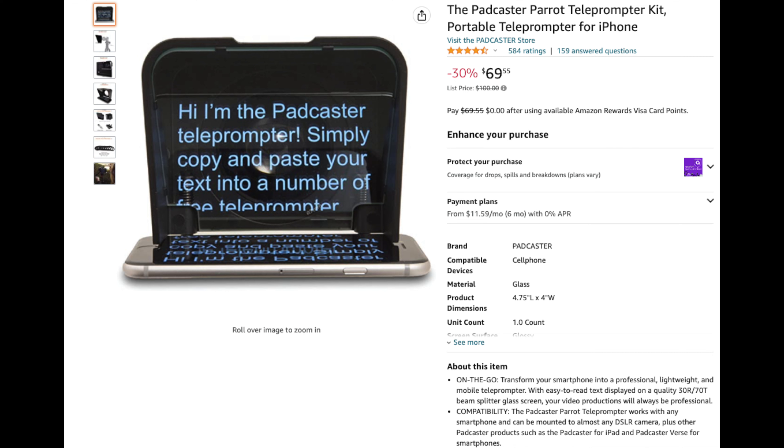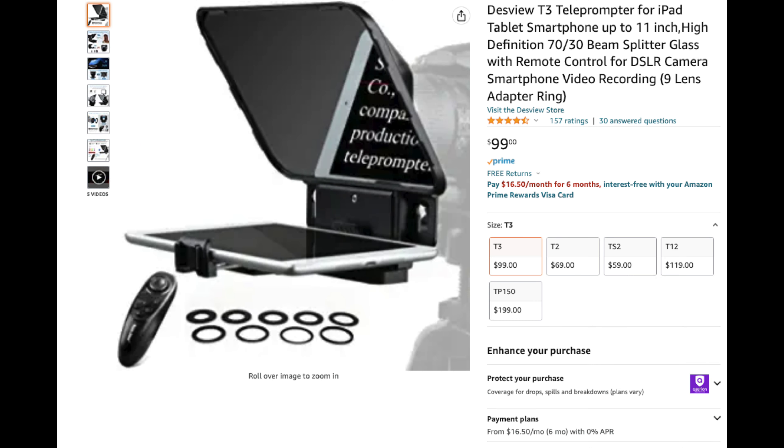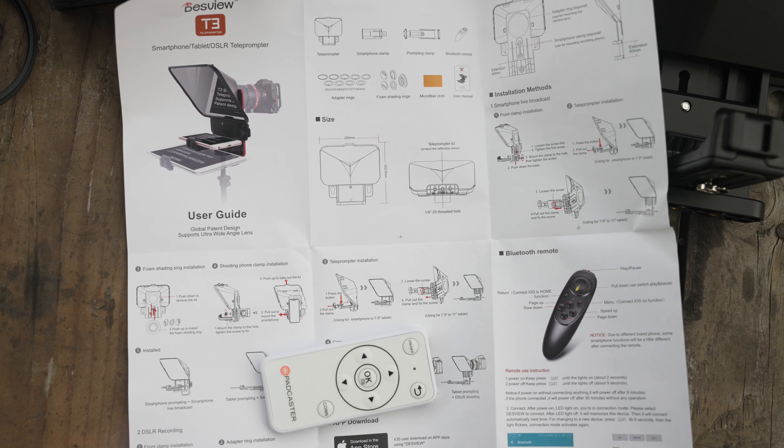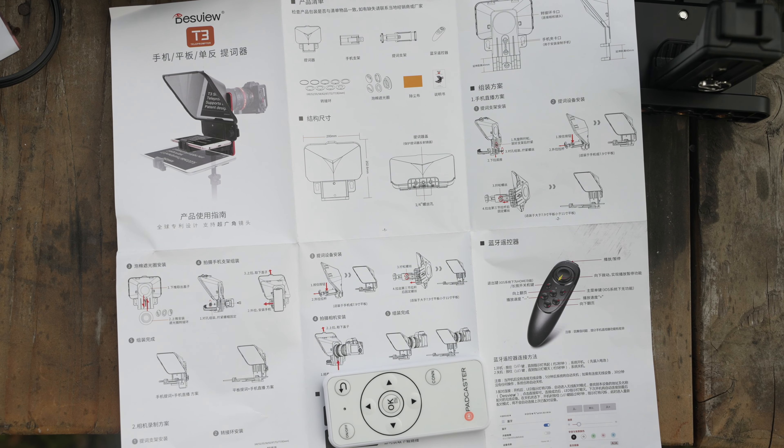I would have liked a better solution and more organization from Desview. For the price, both manufacturers should have included a case — we're talking $70 for the Parrot on sale and $90 for the T3. That's not chump change. You'd expect at least a hard case to organize and carry everything. Also, the instructions for the T3 are really hard to follow.